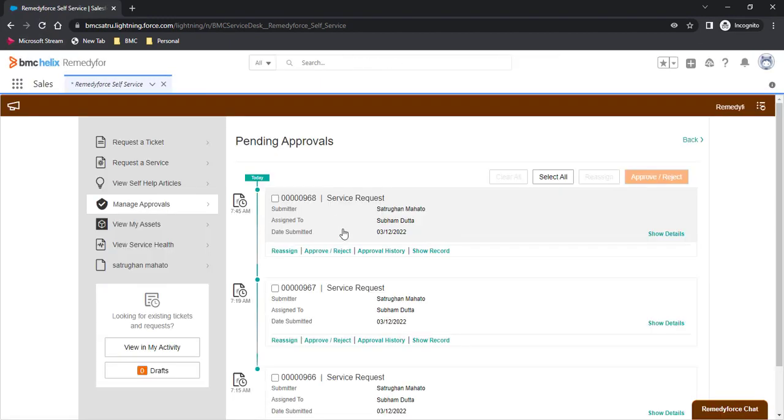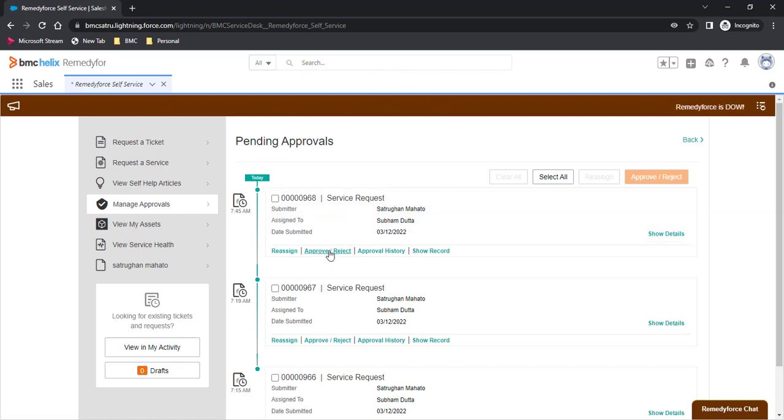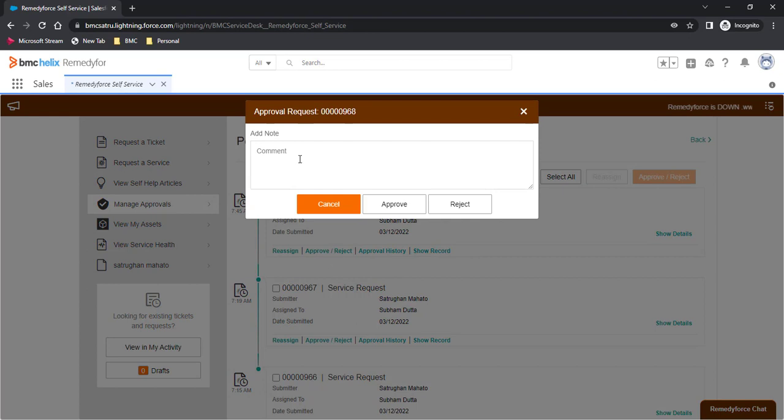You can see now this record can be approved by this client user and this link is now showing as working.